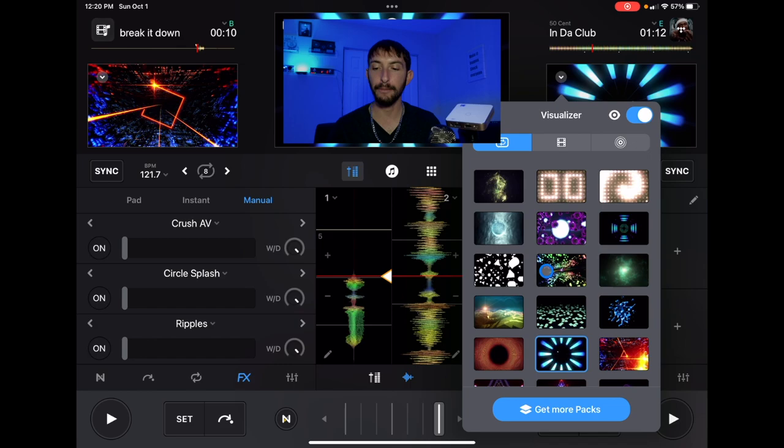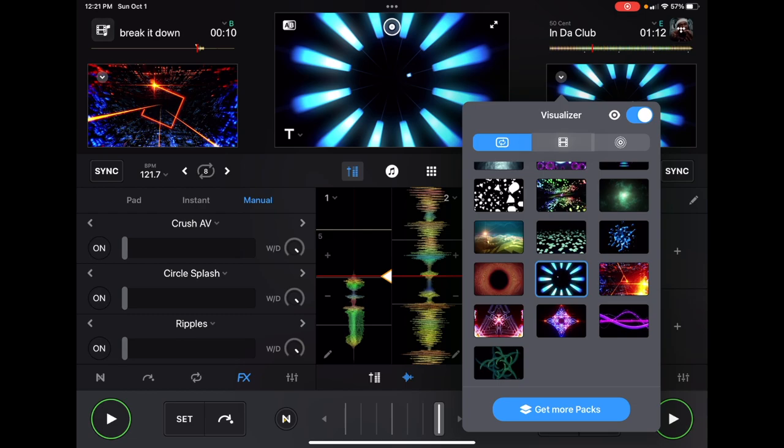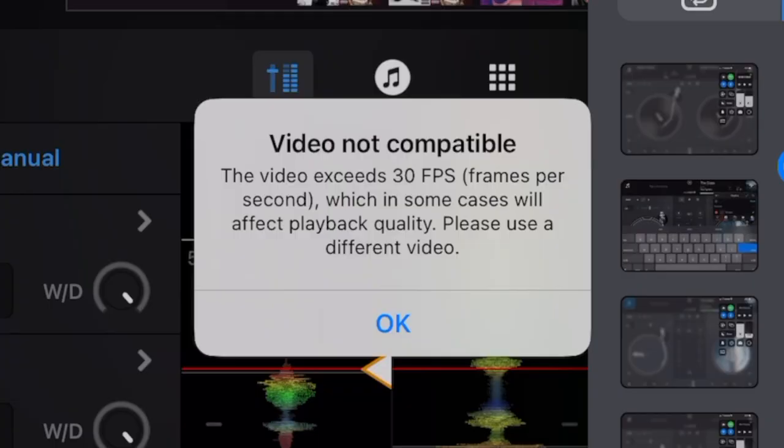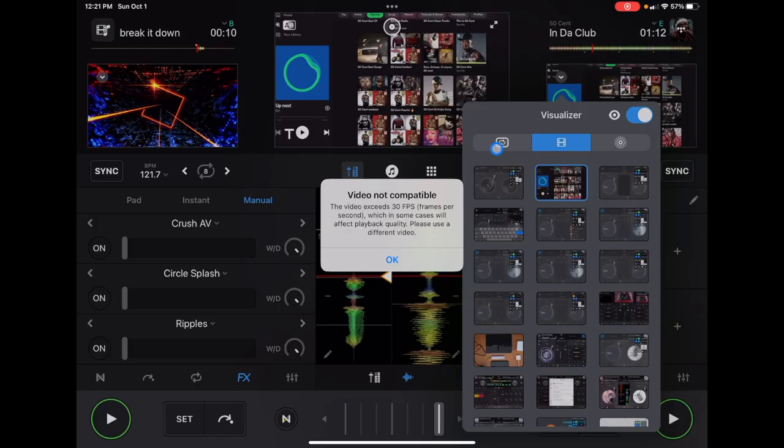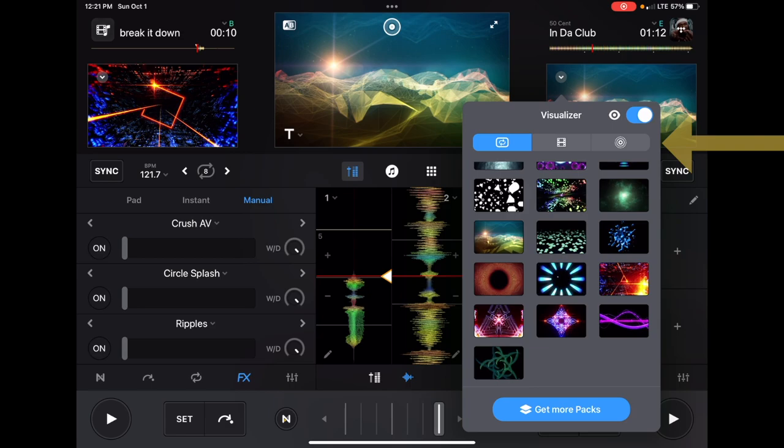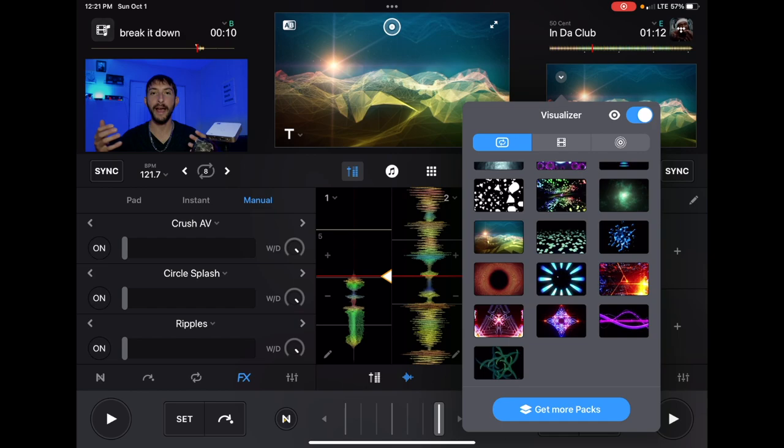You could use videos, but it's a little bit complicated because the video exceeds 30 frames per second, which in some cases will affect the playback. So sometimes it'll work, sometimes it will not. You may have to experiment with formatting your videos. Also, you could use live photos. If you want to take a live photo, maybe you're doing a wedding and you have some cool pictures of the wedding, people dancing and stuff, you could actually put it on the screen. This adds a really personalized effect if you're doing a wedding or a sweet 16.